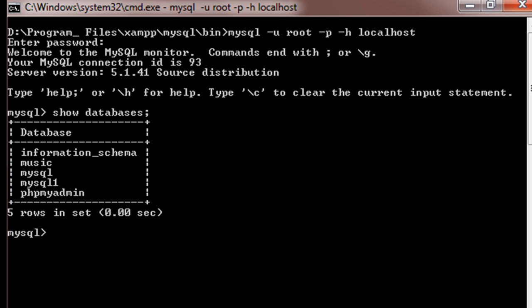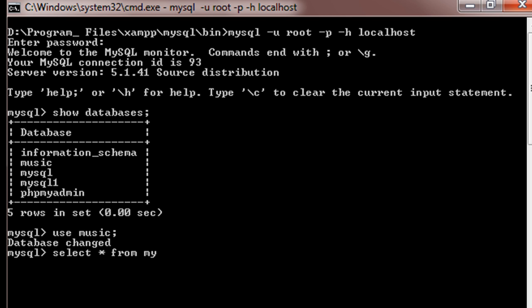So inside my MySQL terminal, I will do a show databases, then I'll do use Music, and we'll just take a look at the table. So I'll do select star from My Music, which is the name of my table.